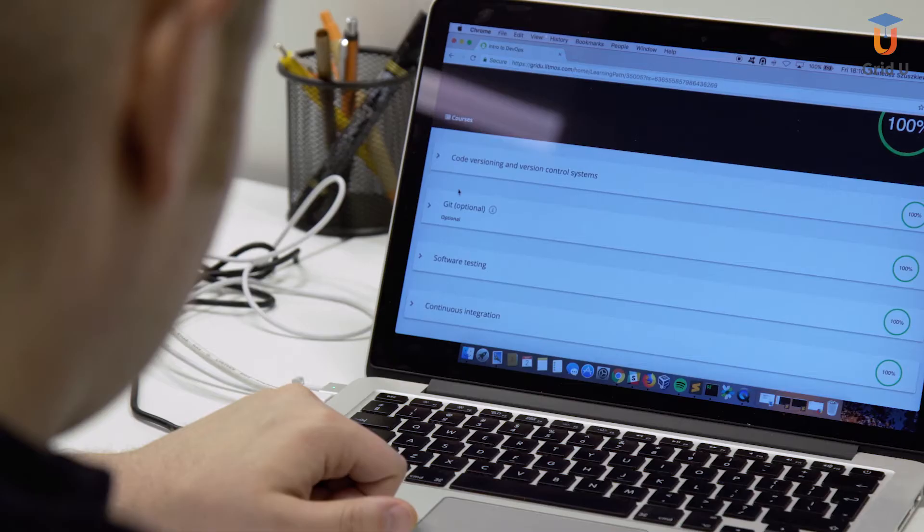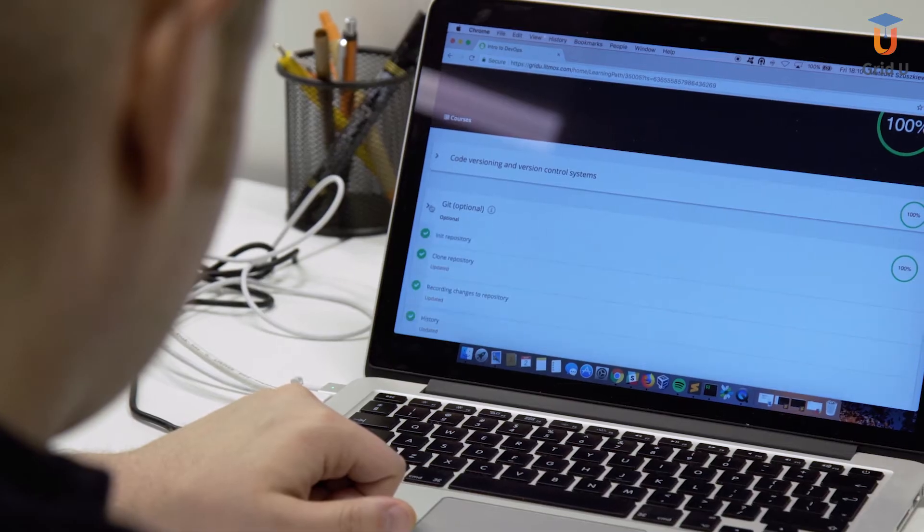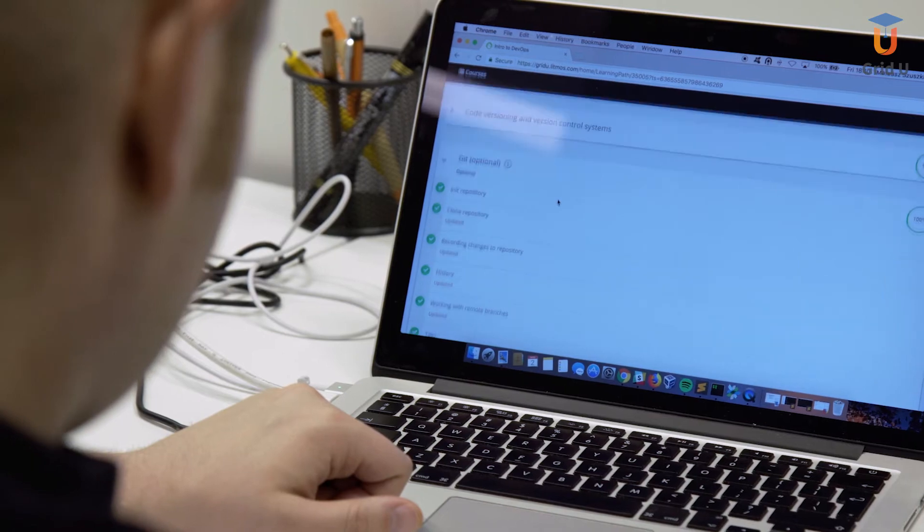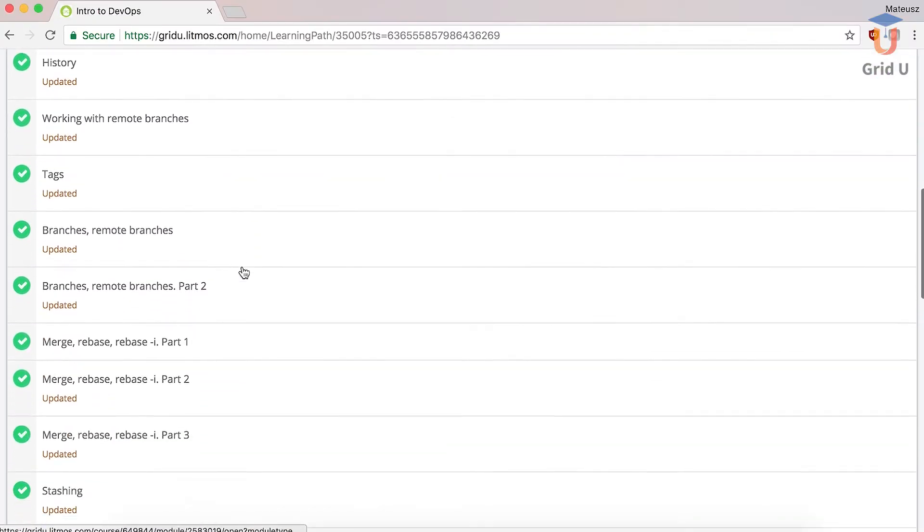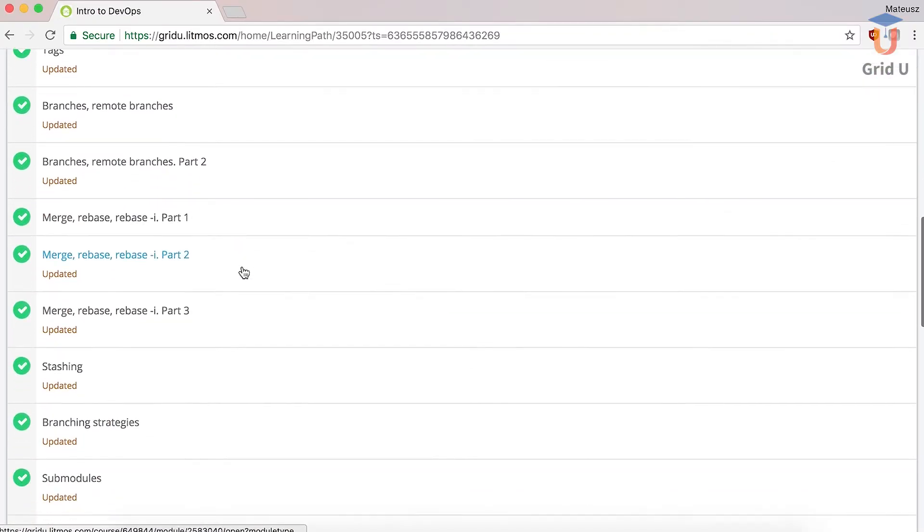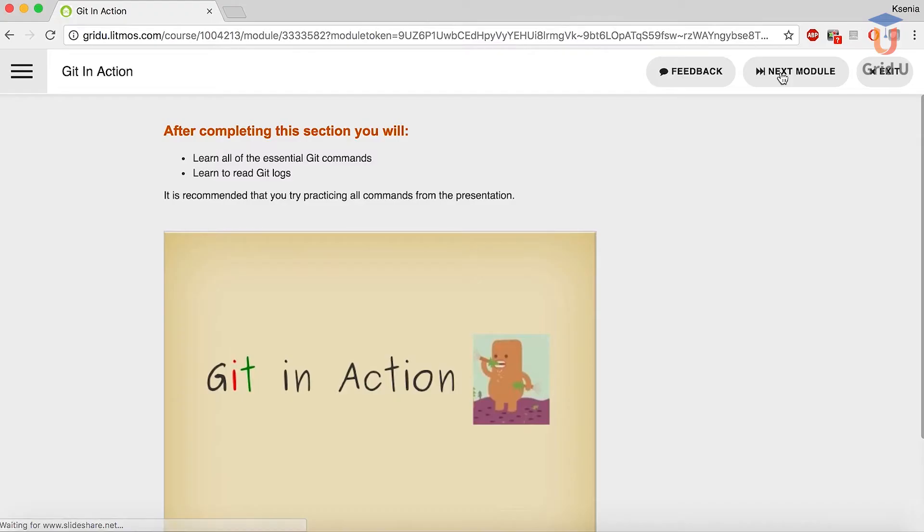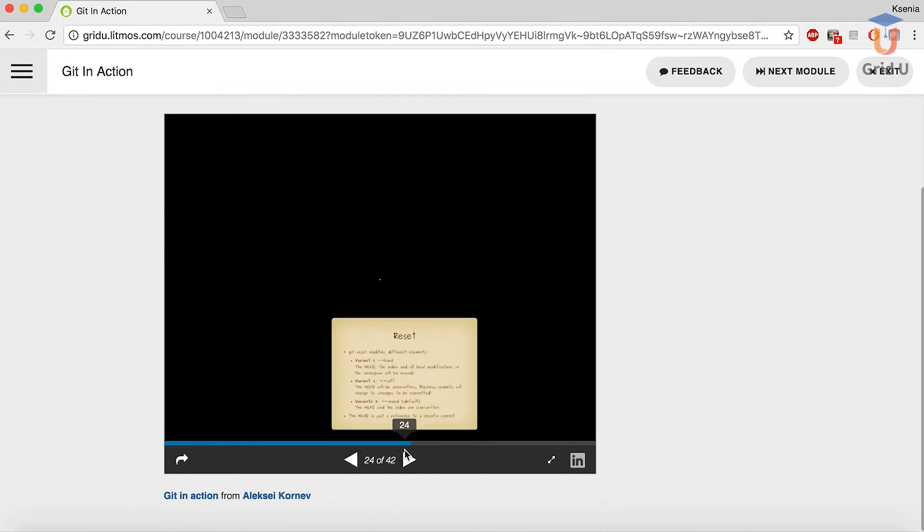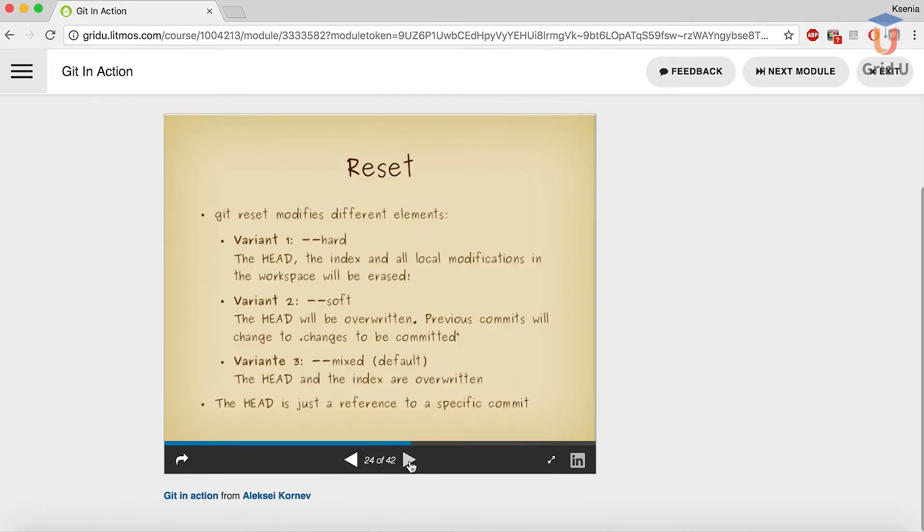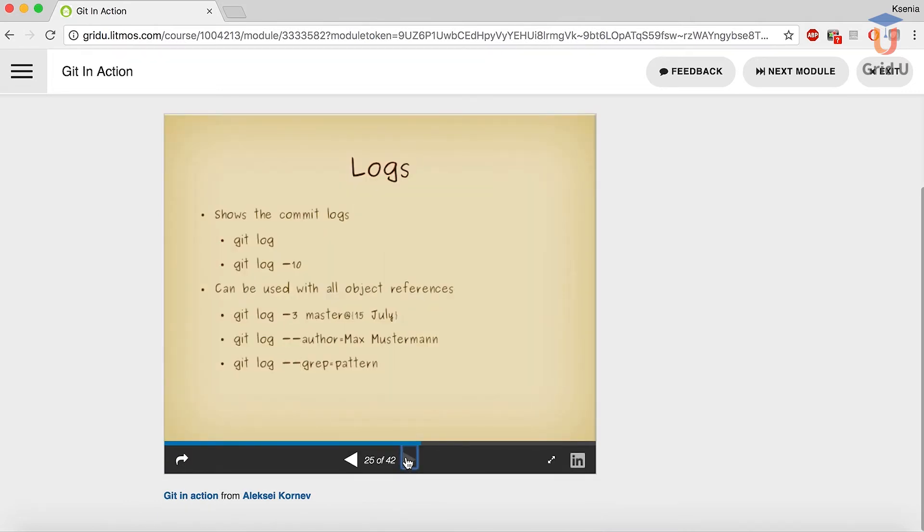I find that having a source that guides you through theoretical and practical steps is extremely useful. For example, it's always challenging not to get confused with tons of material available on the internet about Git. Using Grid U course saves you hours of searching and combining all the material in the proper order.